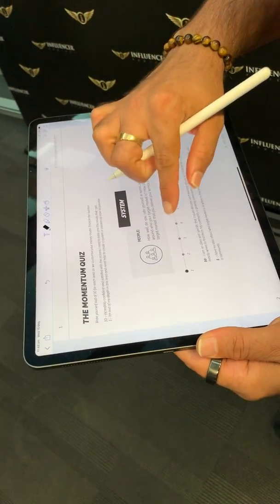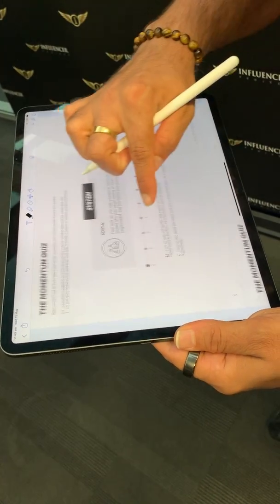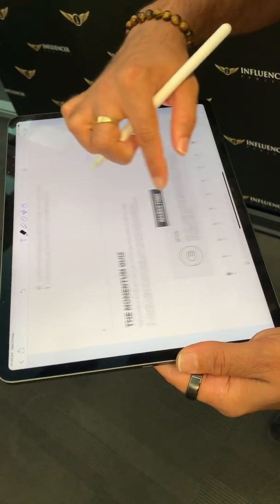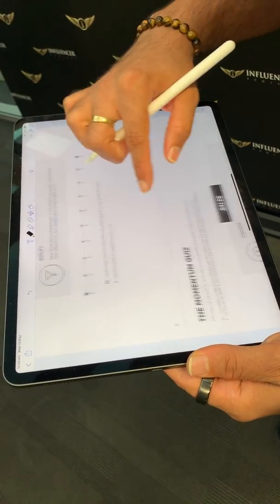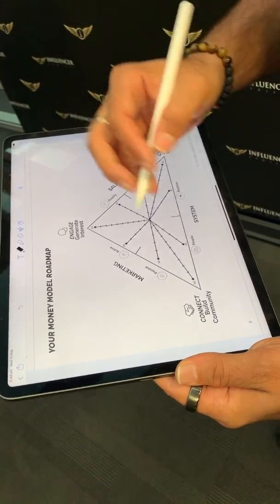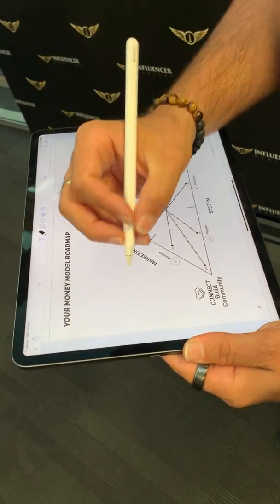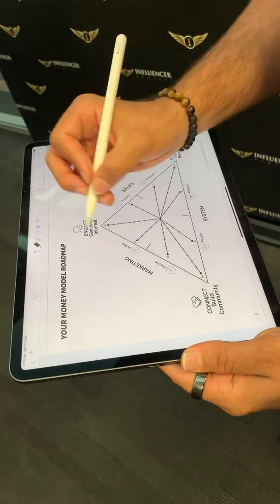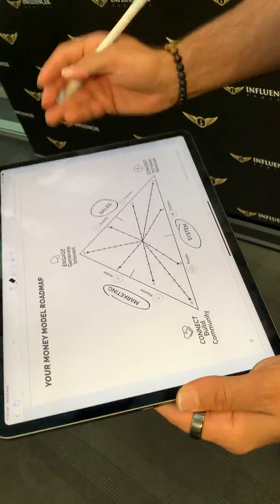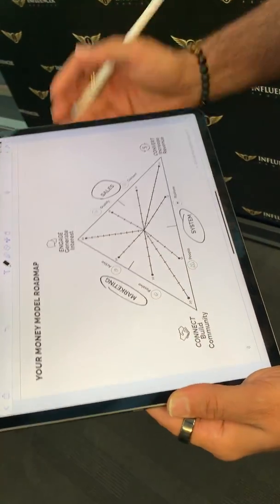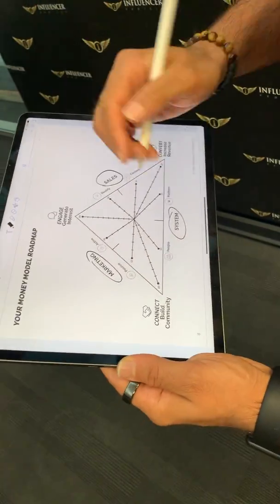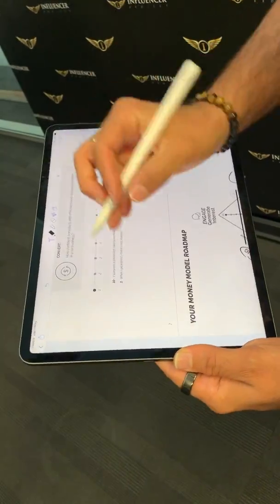Because ultimately, go through and answer the questions about the systems that you've got, the marketing that you're doing, and the sales that you're making — because we're going to use the LinkedIn Advantage training to really scale out your leads, your sales, and how you're delivering what you do through the power of LinkedIn.